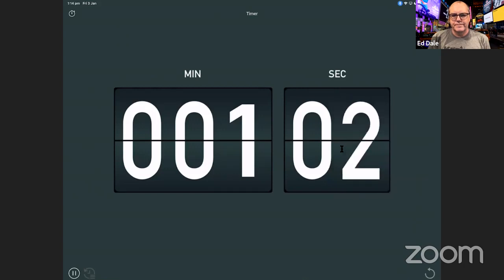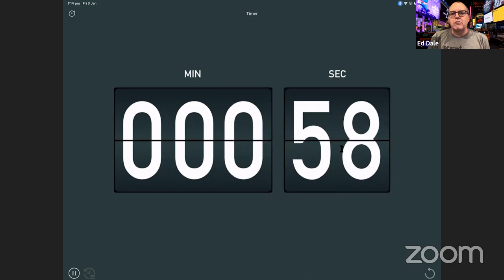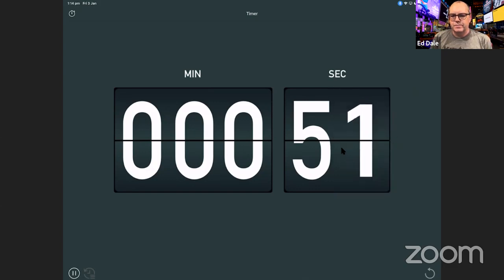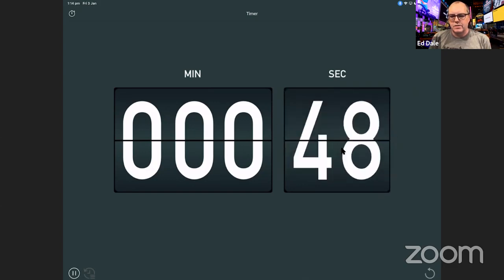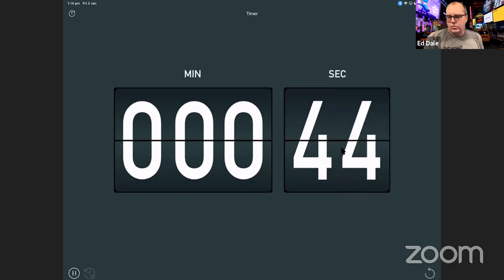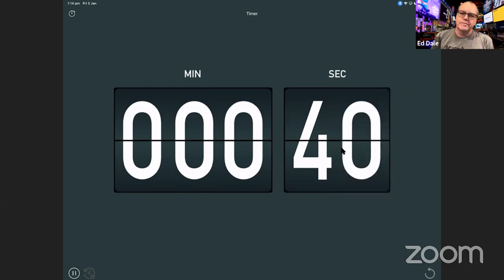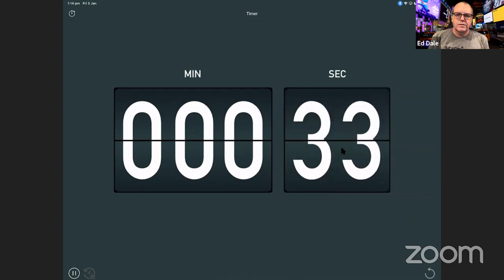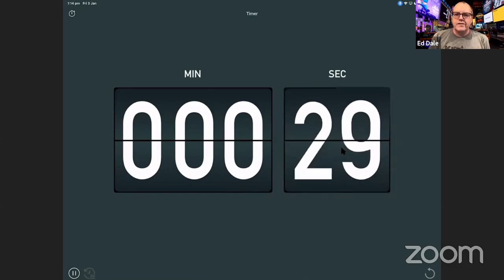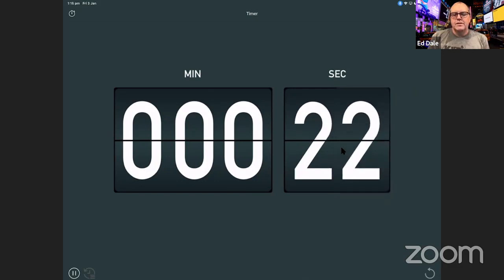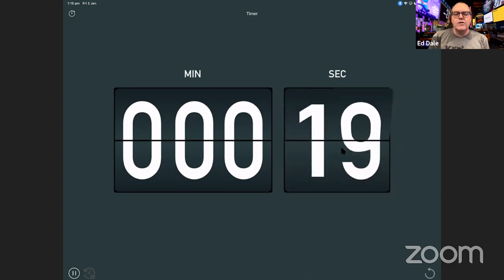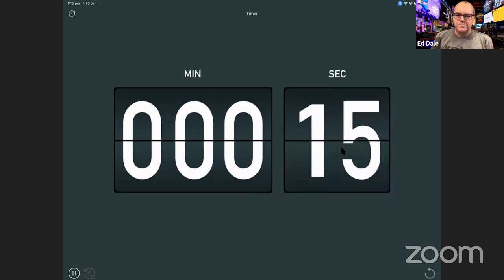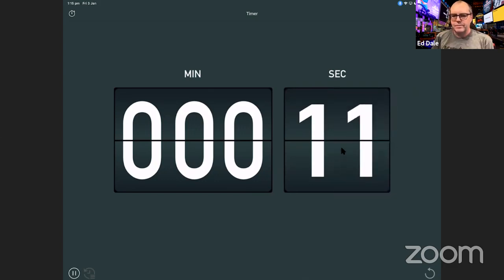As many ideas as you possibly can come up with. We've got a minute — I reckon you can come up with at least 10 more ideas. Don't think about how valid they are. There's time for that later. Just jot down the ideas. No idea is stupid.